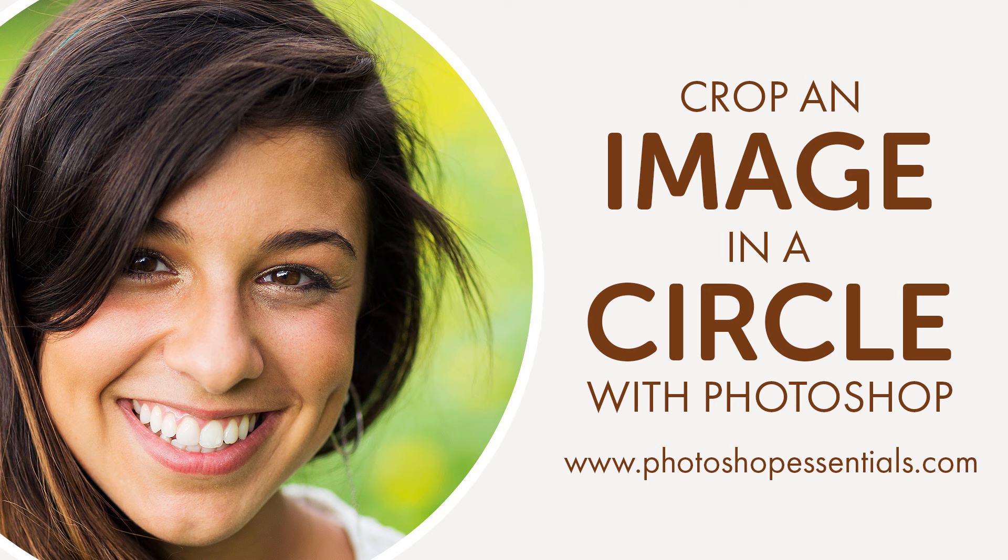I'll be using Photoshop CC, but any recent version of Photoshop will work. Be sure to check out this tutorial on our website where you'll also find the complete text version. Thanks for joining me and let's get started!